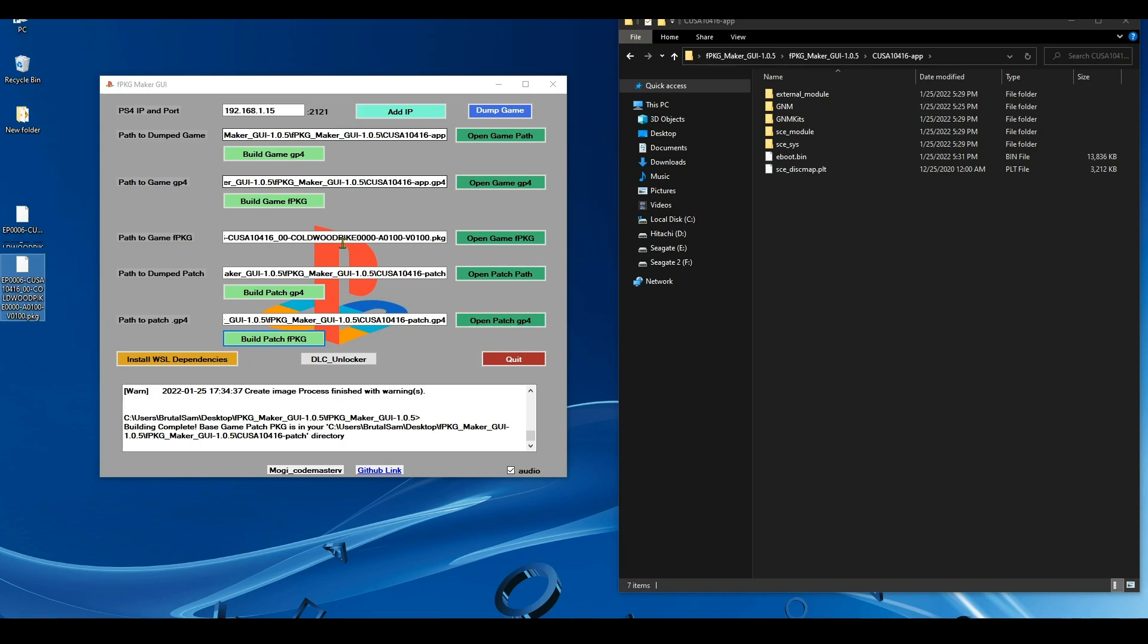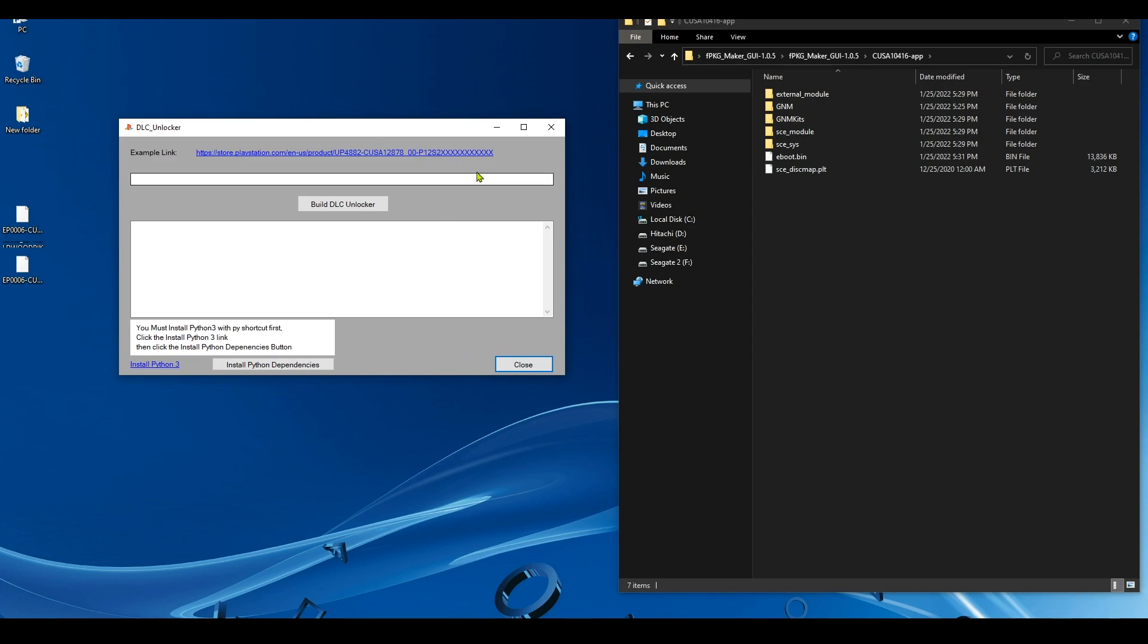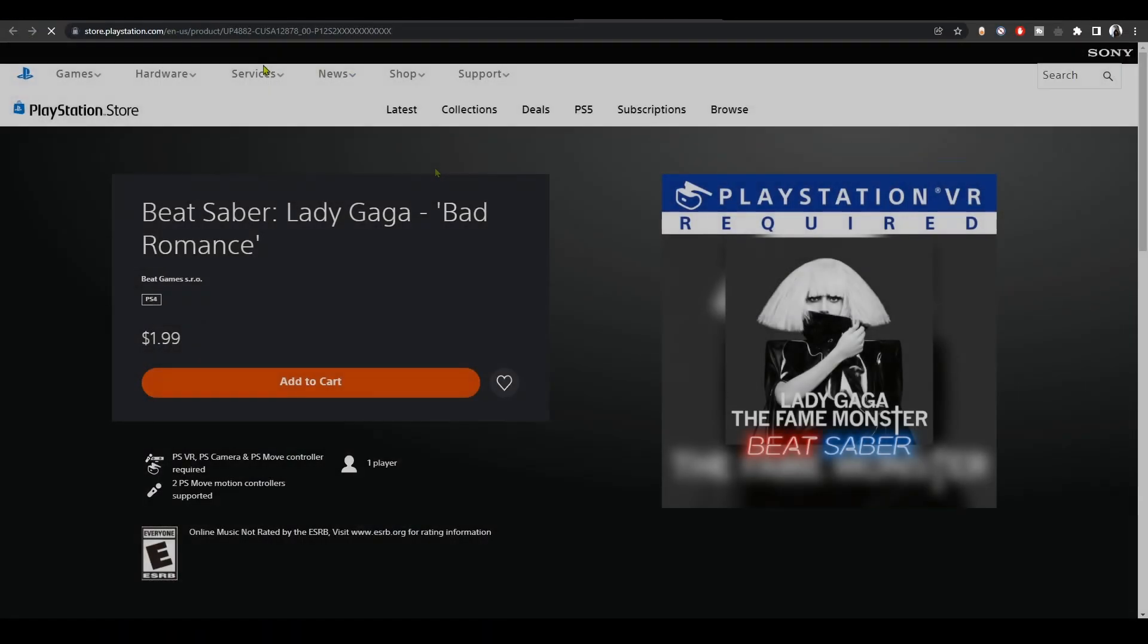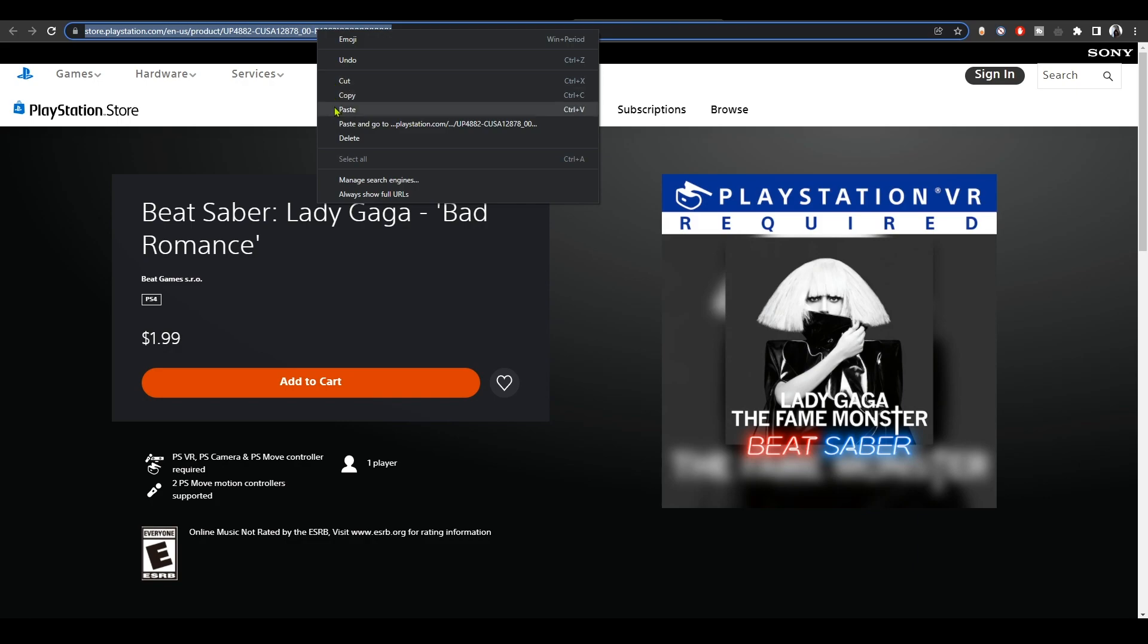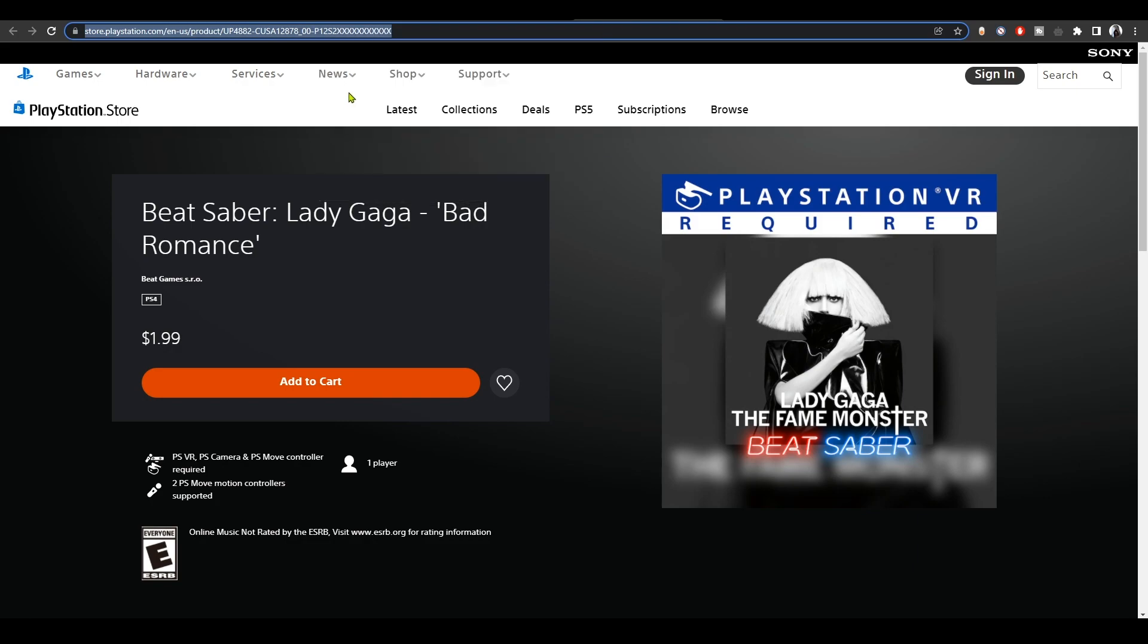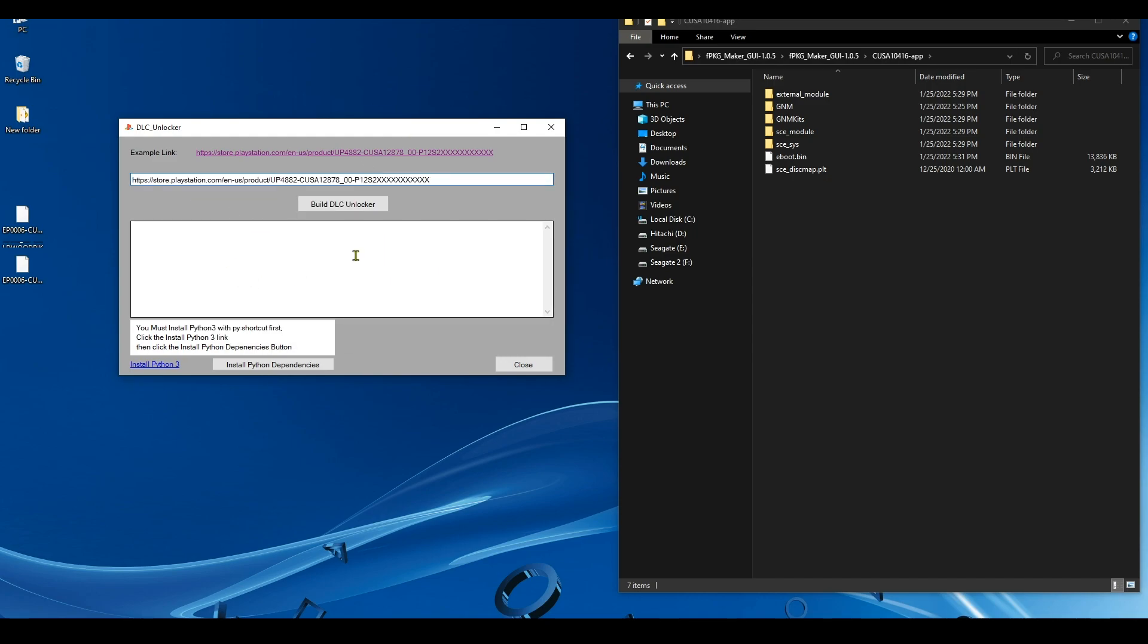Now let's take a look on how to create DLC unlocker fake packages to unlock DLCs on games. To do that, simply click on DLC Unlocker. Okay, and now we're gonna try with this example link first. Then I'm gonna try with other DLCs, but first let's try the example link, which will take us to the PlayStation Store. Copy it. Go back to the app and paste it here. Now simply click on Build DLC Unlocker and give it some time. It shouldn't take long.